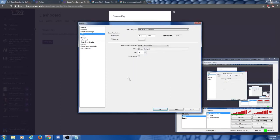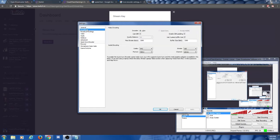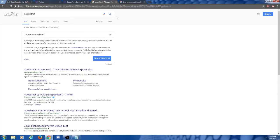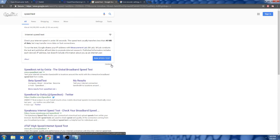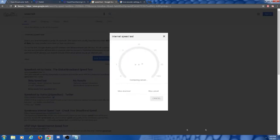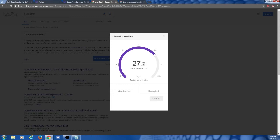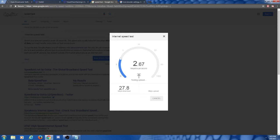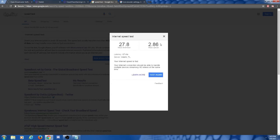We have one more thing to set up, and that is encoding. Encoding is the amount of data we're going to be putting out on our stream. This depends on your upload speed and the quality you're trying to achieve. Let's go ahead and take a speed test to find out our speed — you can type 'speed test' into Google and click the first result. This will test your internet and tell you your upload and download speed. What you're looking for is your upload speed. My upload speed right now is 2.86 megabits per second.